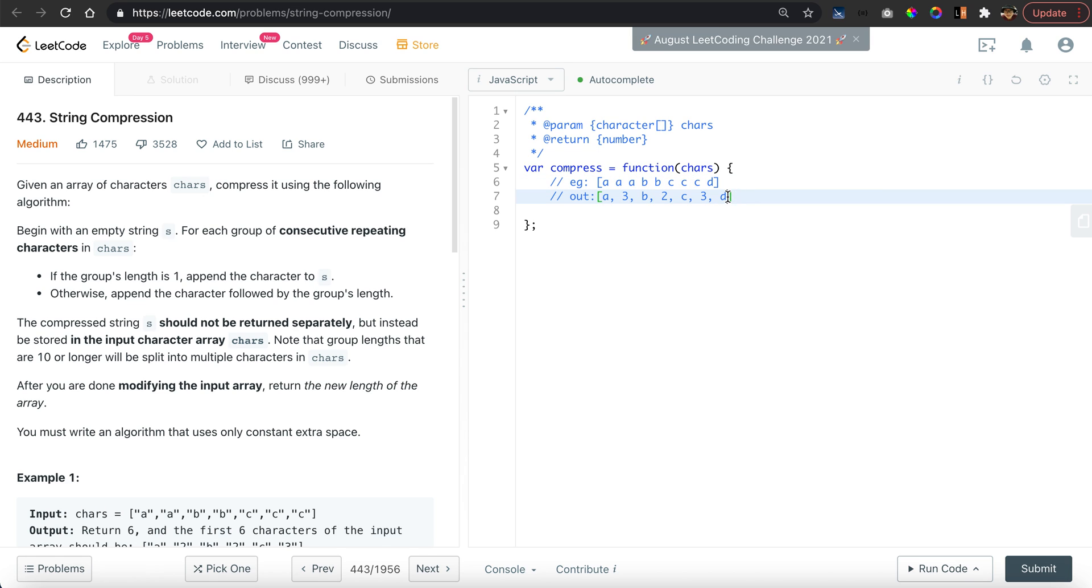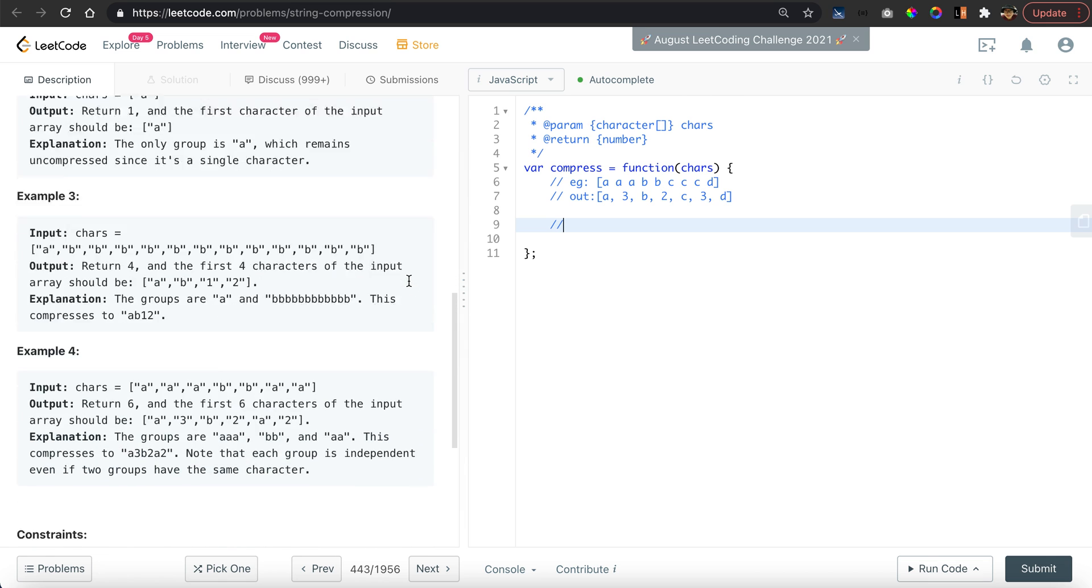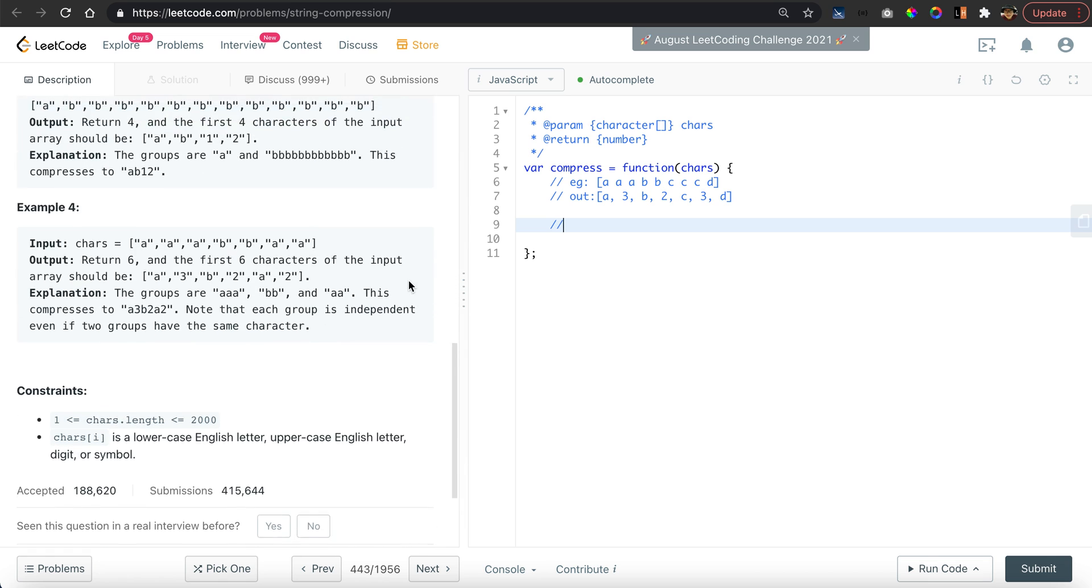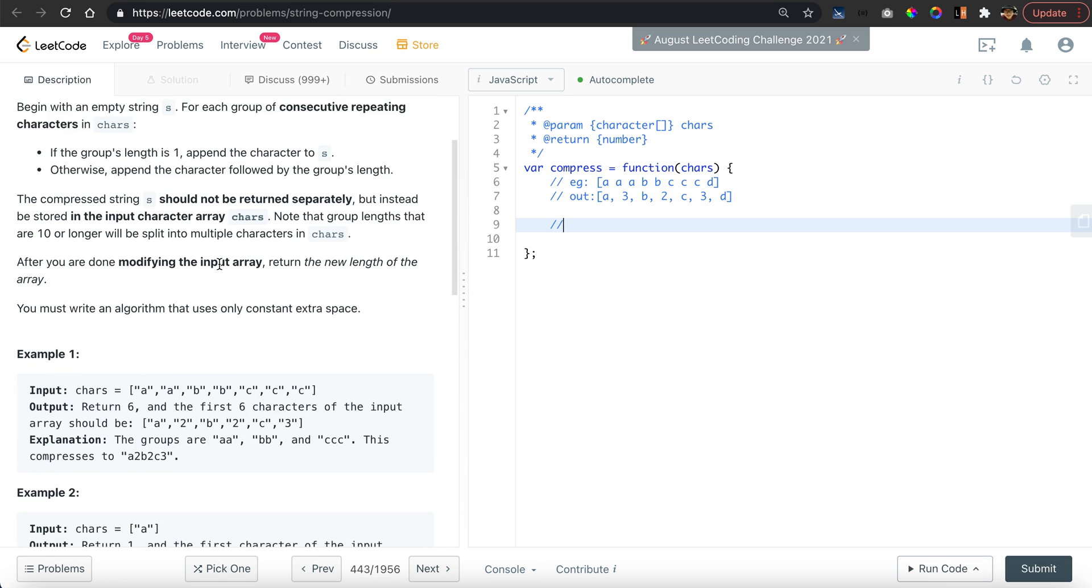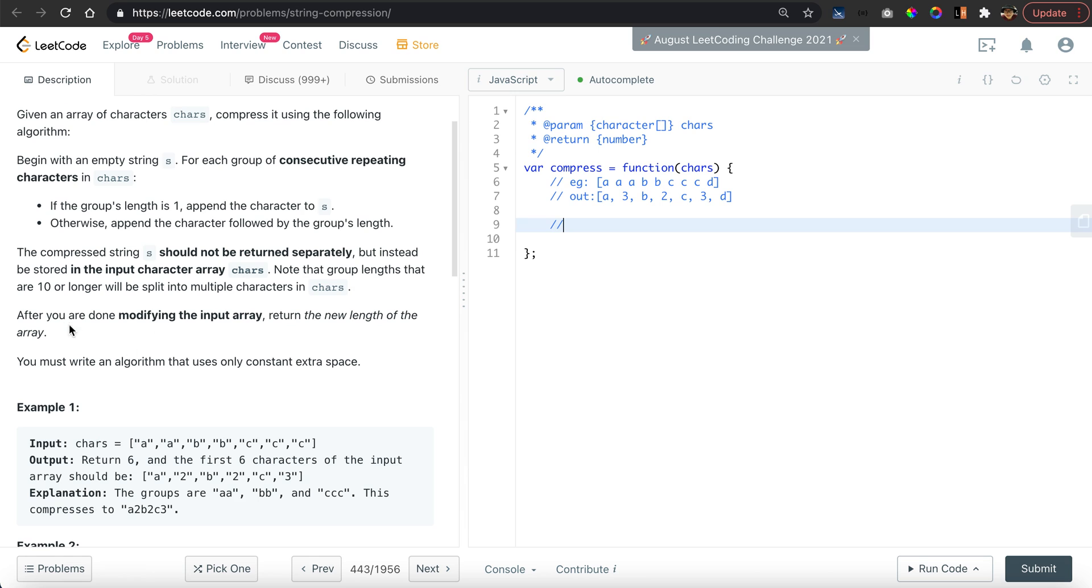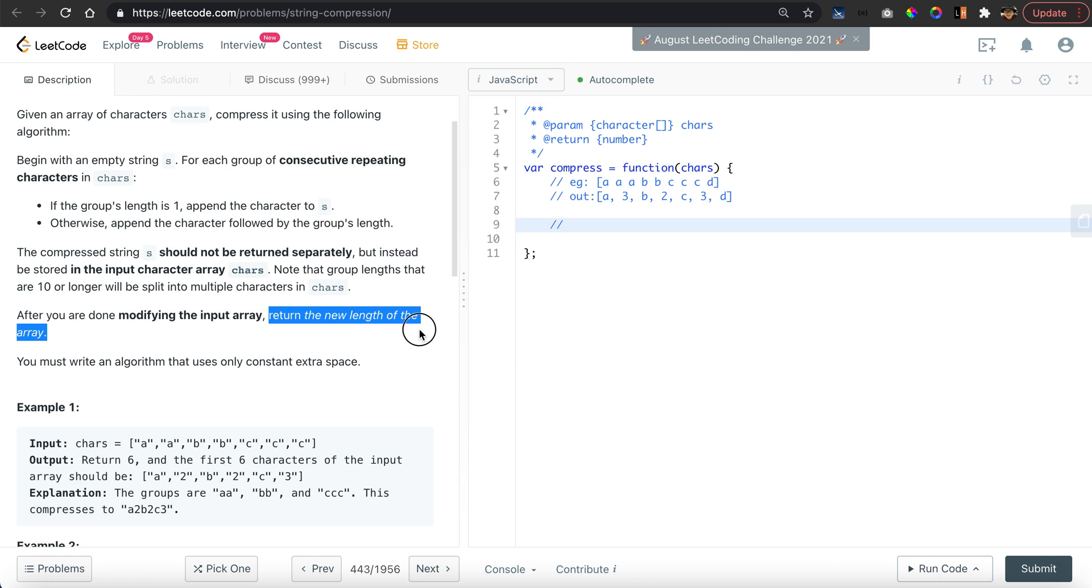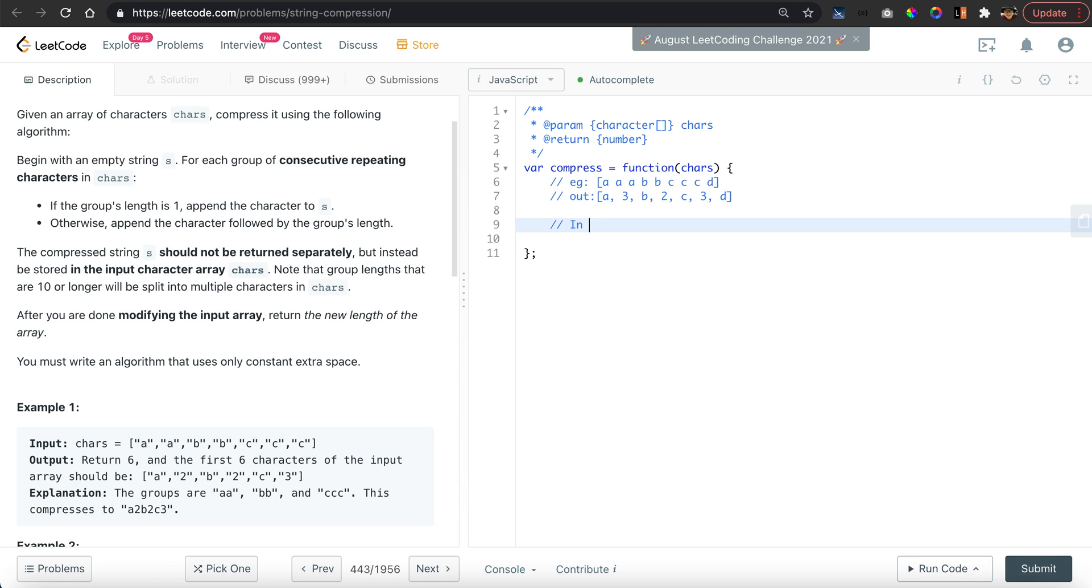What they want you to do is to output the result in place, so you want to return the new length of the array. This is very important - they want you to do it in place, which means you cannot create a new array and just assign values. You need to modify the original values.